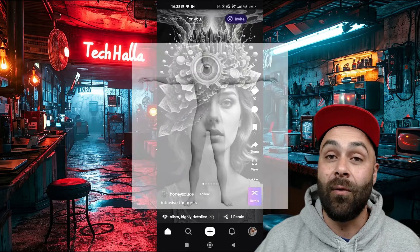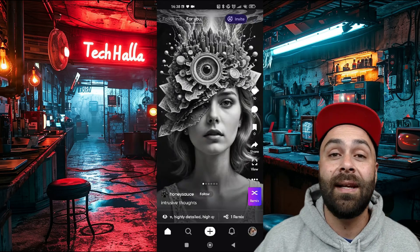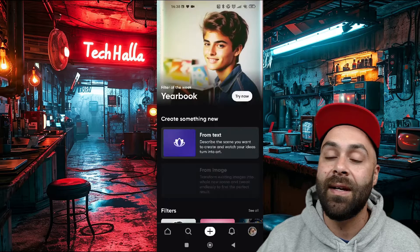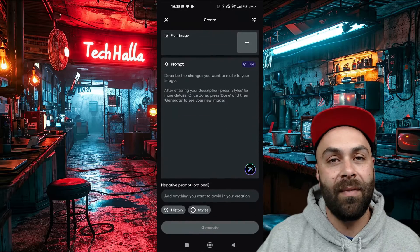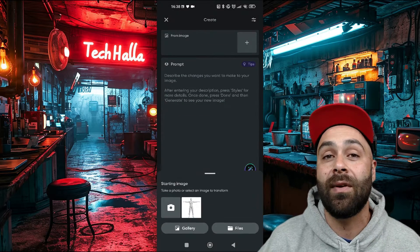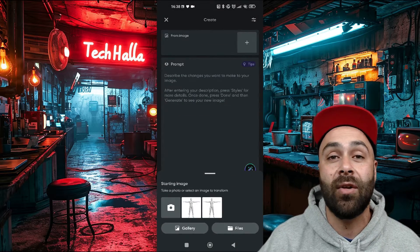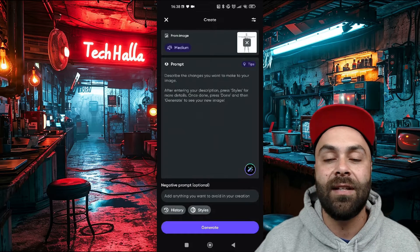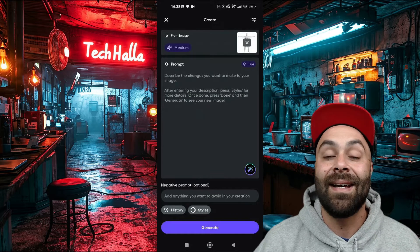You'll find the Remix download link in the description, and once you're in, click 'from image' and upload the T-pose reference image we talked about. You can find plenty of these on Google.